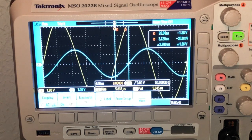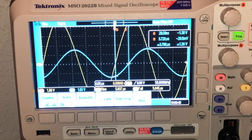At 50 kilohertz I get 3.70 microseconds.